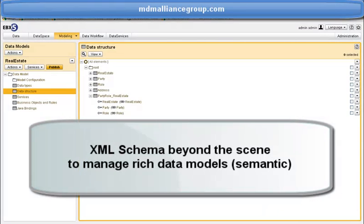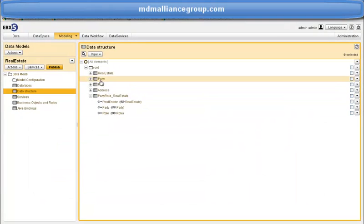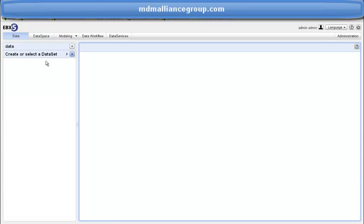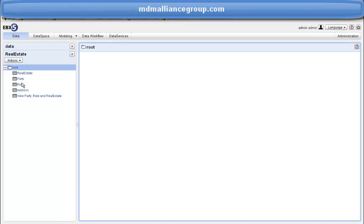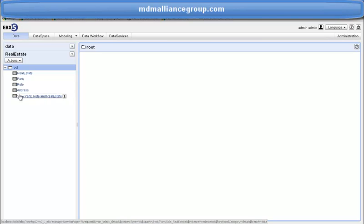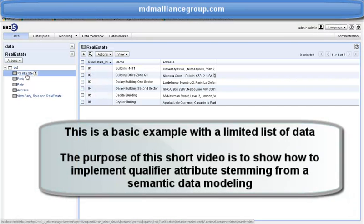Now we can jump to the data governance part as our data model is ready to use. I am now in the data governance part — the basic part, meaning data offering. We can look up each business object in our model, and you can see that the table with the qualifier attribute appears with the user label 'view-party-role on real estate.' Let's see the content of real estate — I've authored a short list of real estate, very basic content.